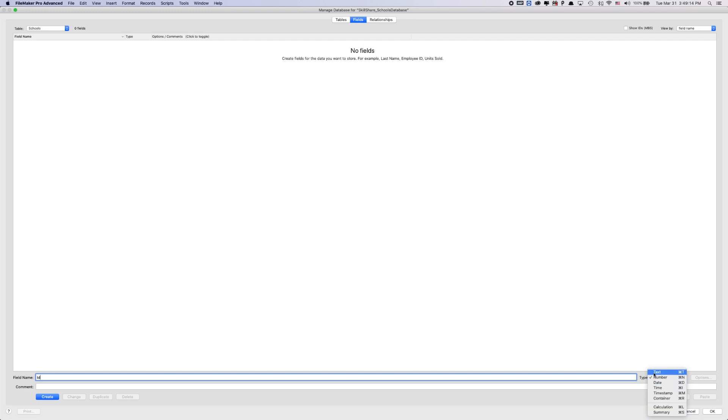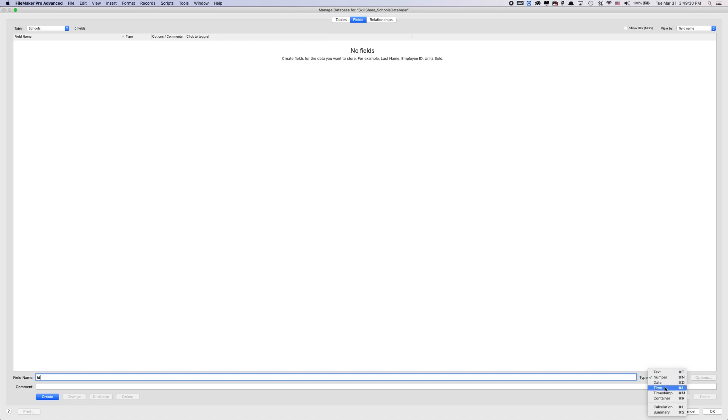Text being normal text, you can have text and numbers in there. It's just it won't calculate number values if you wanted to use it in like a calculation or summary field. We'll look more into that later. Numbers are strictly numbers. And then you have dates, you have time, timestamp.